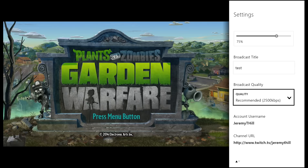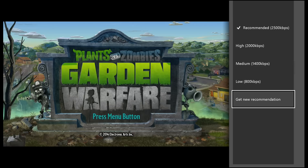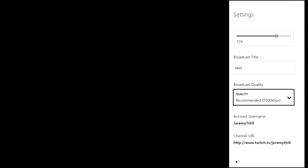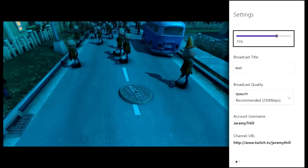In the broadcast settings, it will automatically scan your connection and give you the recommended streaming setting. For me it's 2500 kbps, but you can also choose lower settings: High at 2000, Medium at 1400, and Low at 800. You can also get a new recommendation if you've moved things around, got a new router, or new internet service. You'll also see your account username and your Twitch channel URL at the bottom, in case you want to tell people about it.